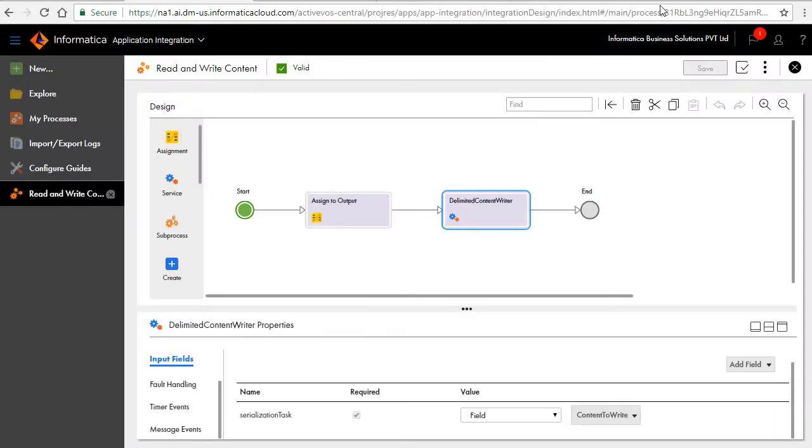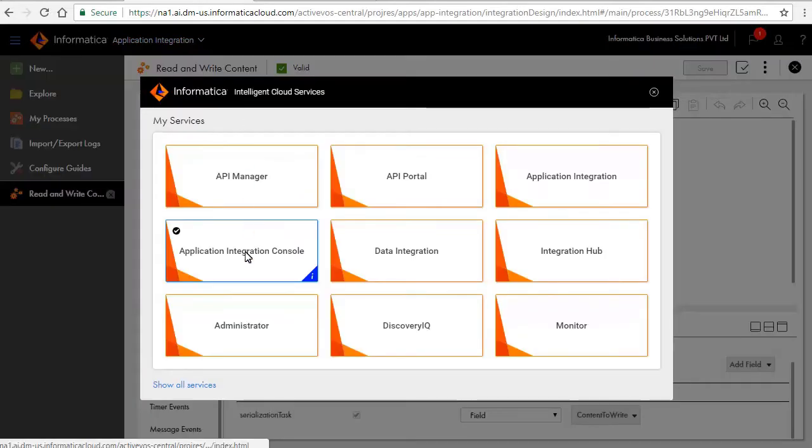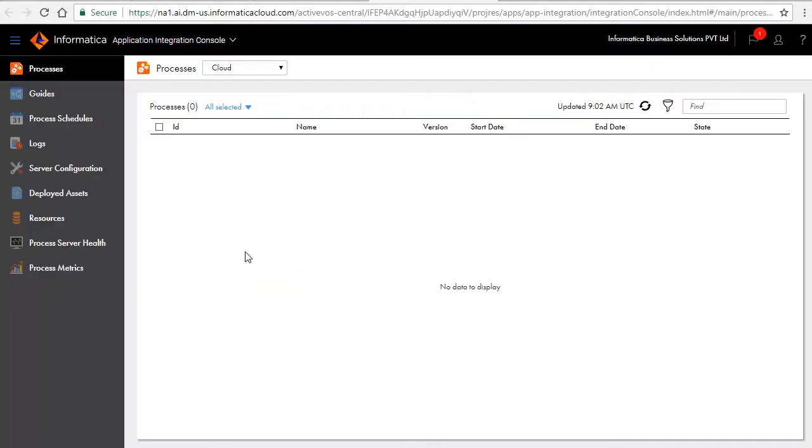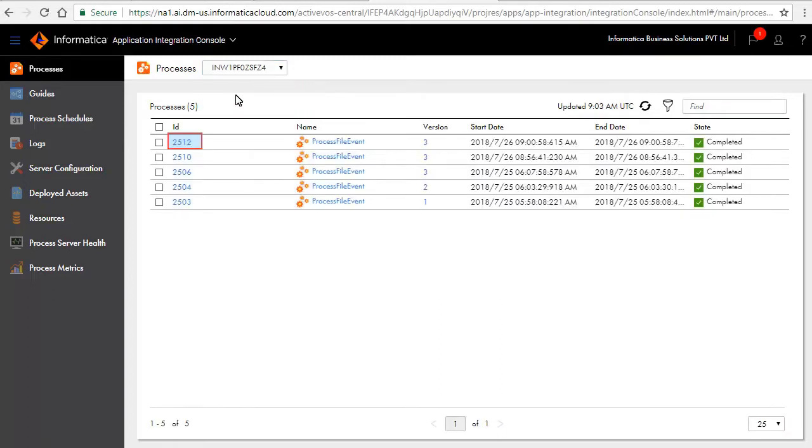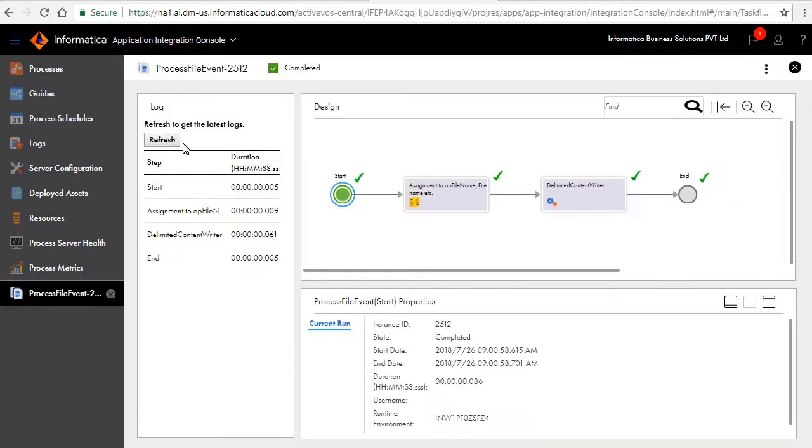Open the Application Integration Console. Select the agent. You will see a list of executed processes. Click the ID to view more. The green check indicates that the execution was successful. Click each step to see the variable values and the execution status.